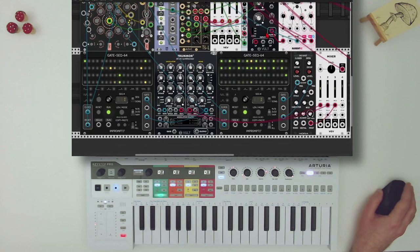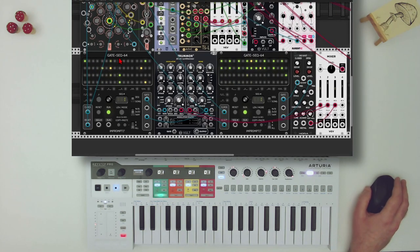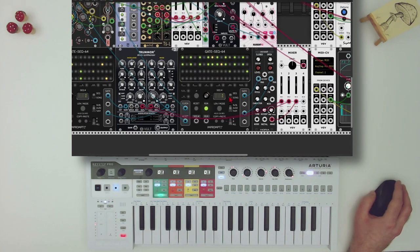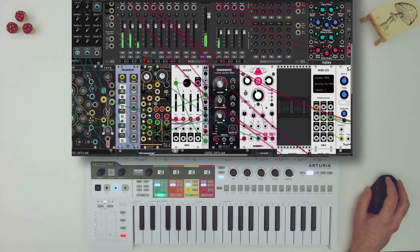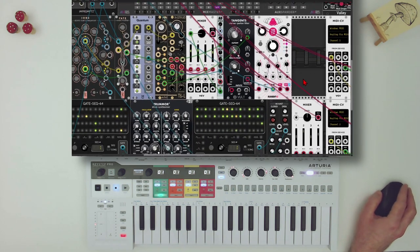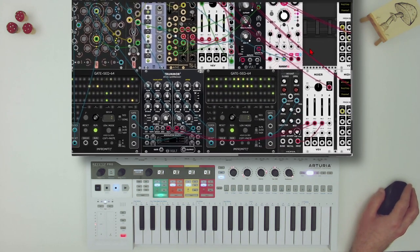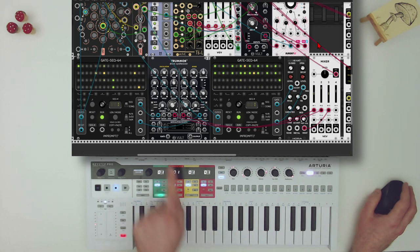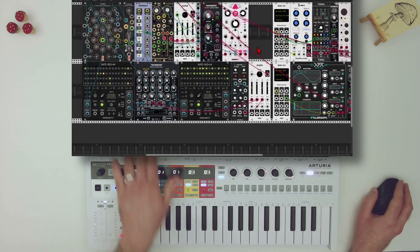Let's add some drums to this. I have here one gate sequencer from Improm 2 sequencing a bass drum with Tremor 2, and also a snare — sort of a snare with a noisy section of Tremor. And another gate sequencer is sequencing a hi-hat from Hora. I have my keyboard here so I can use it to zoom in and out.